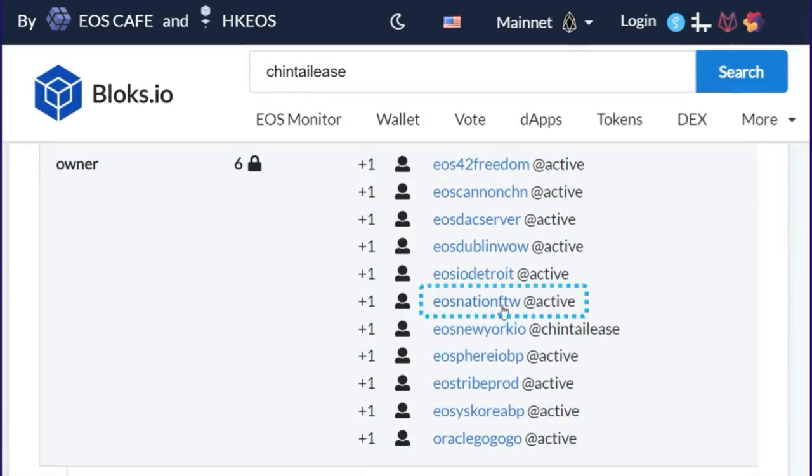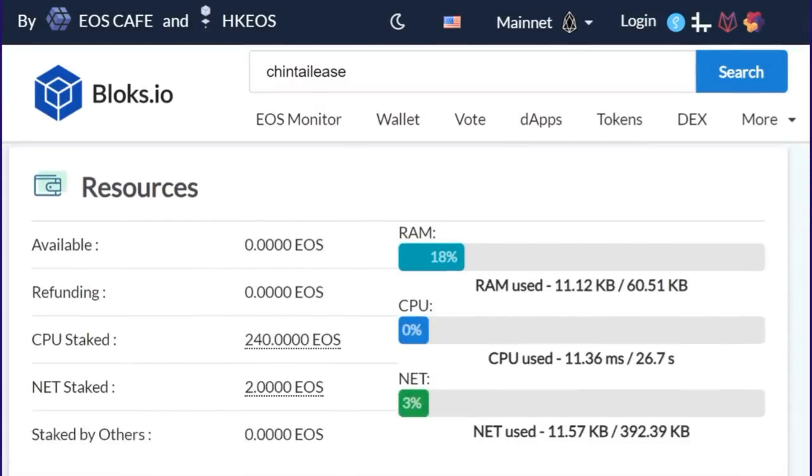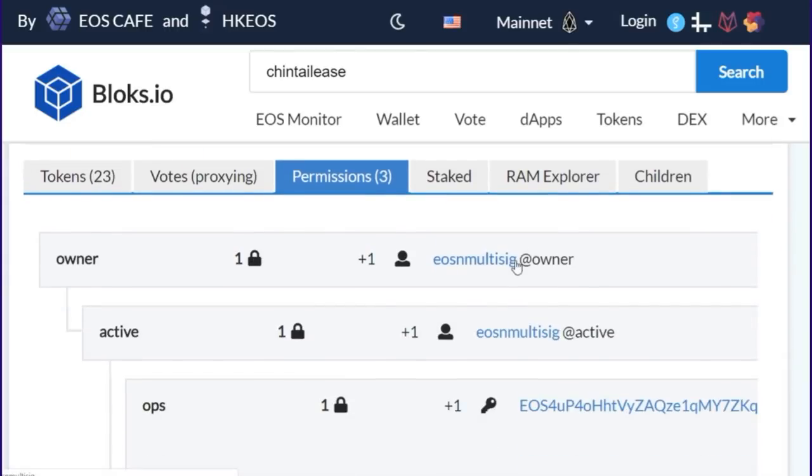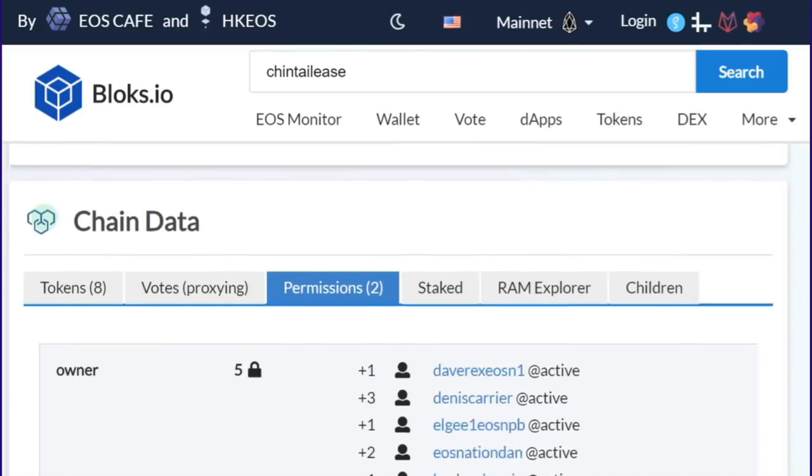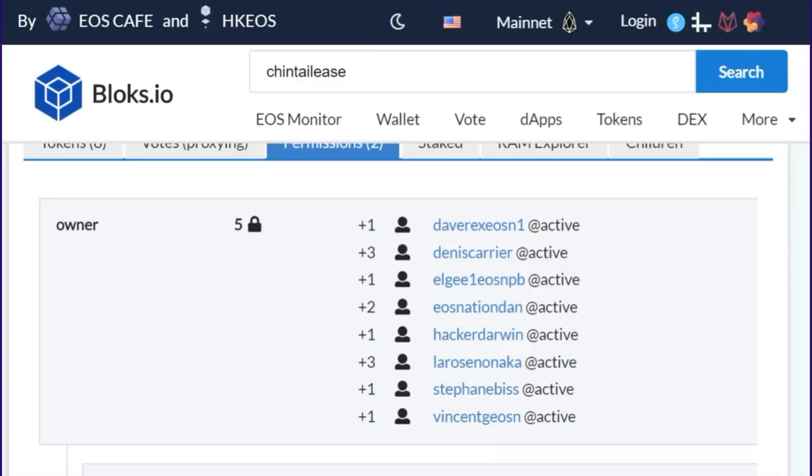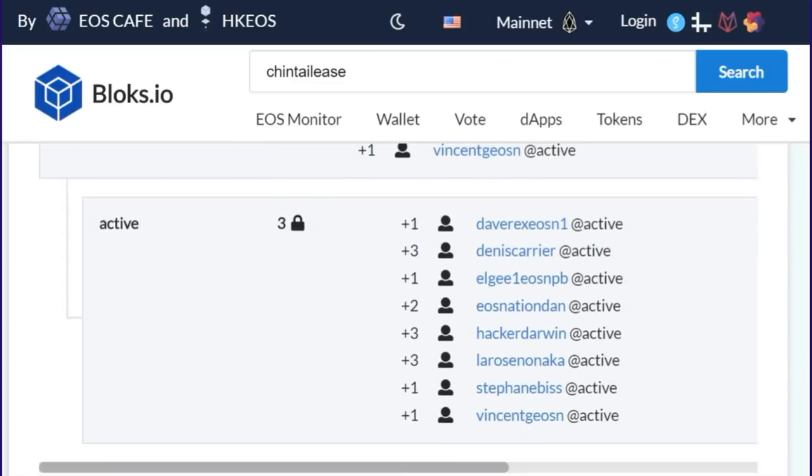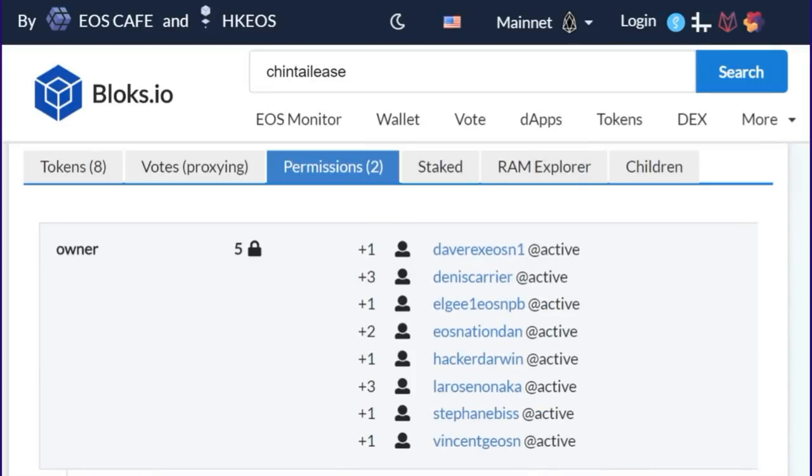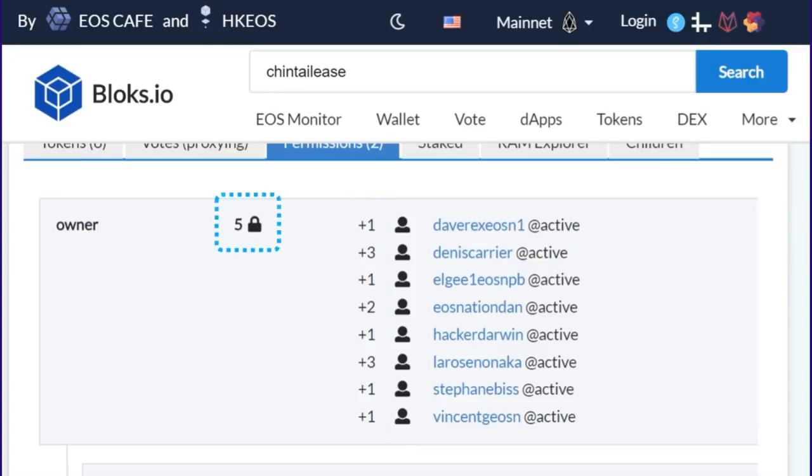But if we drill down and look at the MultiSig under EOS Nation, we see more variance in the thresholds and the weights. Under EOS Nation, the owner permission has a threshold of five and Active has a threshold of three. And the weights are anywhere from one to three. Under Active, this means some individuals alone have enough authority to reach that three threshold. But the root permission, the owner permission, requires two to five people depending on their weight in order to reach that five threshold.